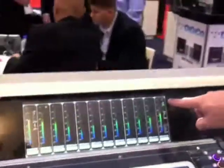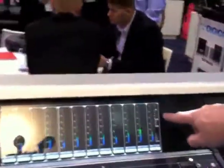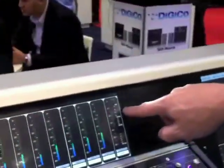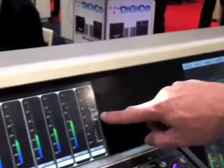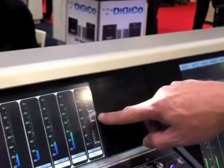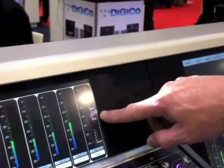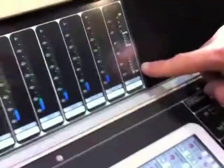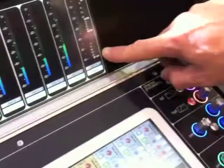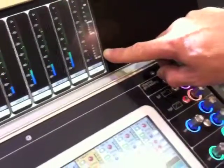You'll notice on the metering here, we actually have our tube emulation, we have a multiband compressor here, we also have a second device being used as a compressor, and then here's my direct out of that channel strip.